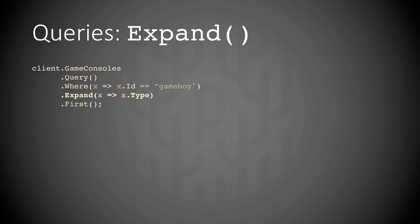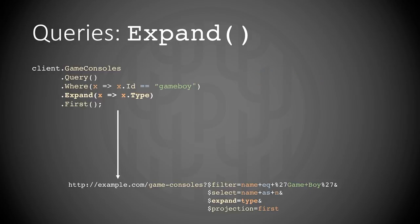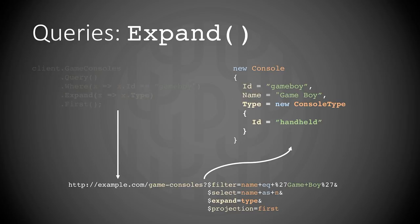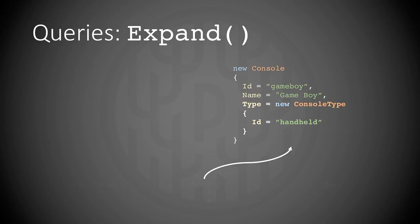And expand looks like this. We expand the property type of the game console. The return type looks like this. We then get the console type inline in the return JSON, readily expanded so you don't need to do another GET request. And that makes the query and the performance very optimal and good.